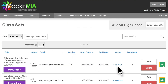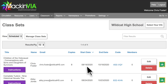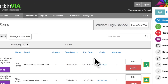MacInvia generates a code for each class set that is created. Be sure to give this code to your students so they can activate their licenses. The license term will begin on the start date you selected, not on the date that they activate the license.